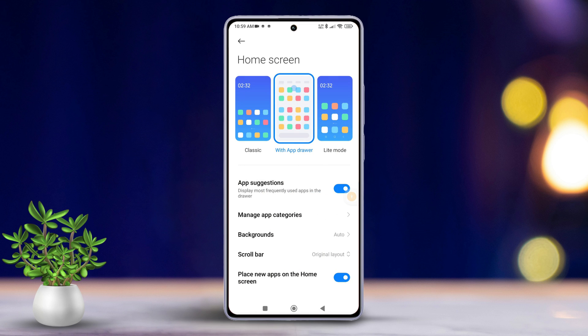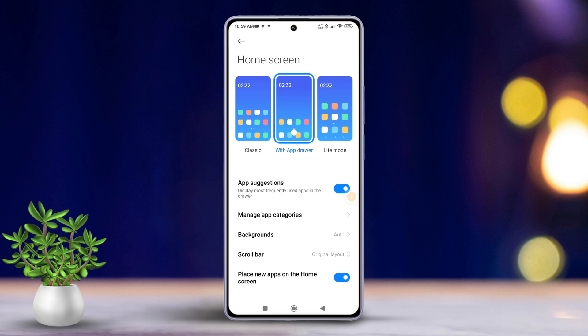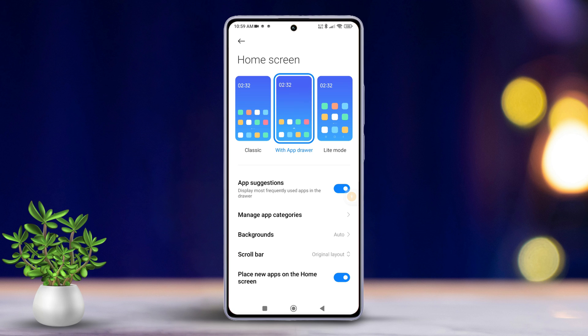Now choose the style that suits you best. If you prefer an iOS-like home screen without an app drawer, select Classic. If you want a more Android launcher-like experience, tap on With App Drawer. And there you have it!